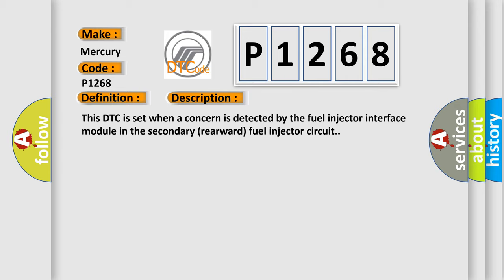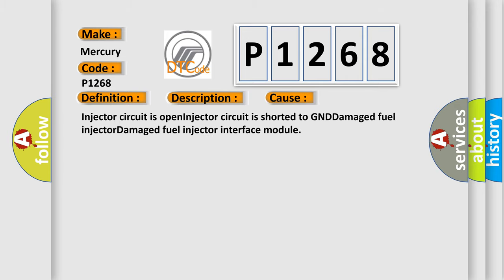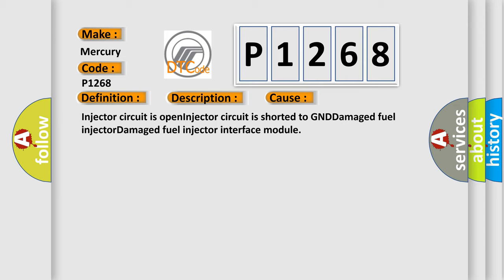This diagnostic error occurs most often in these cases: Injector circuit is open, injector circuit is shorted to GND, damaged fuel injector, or damaged fuel injector interface module.